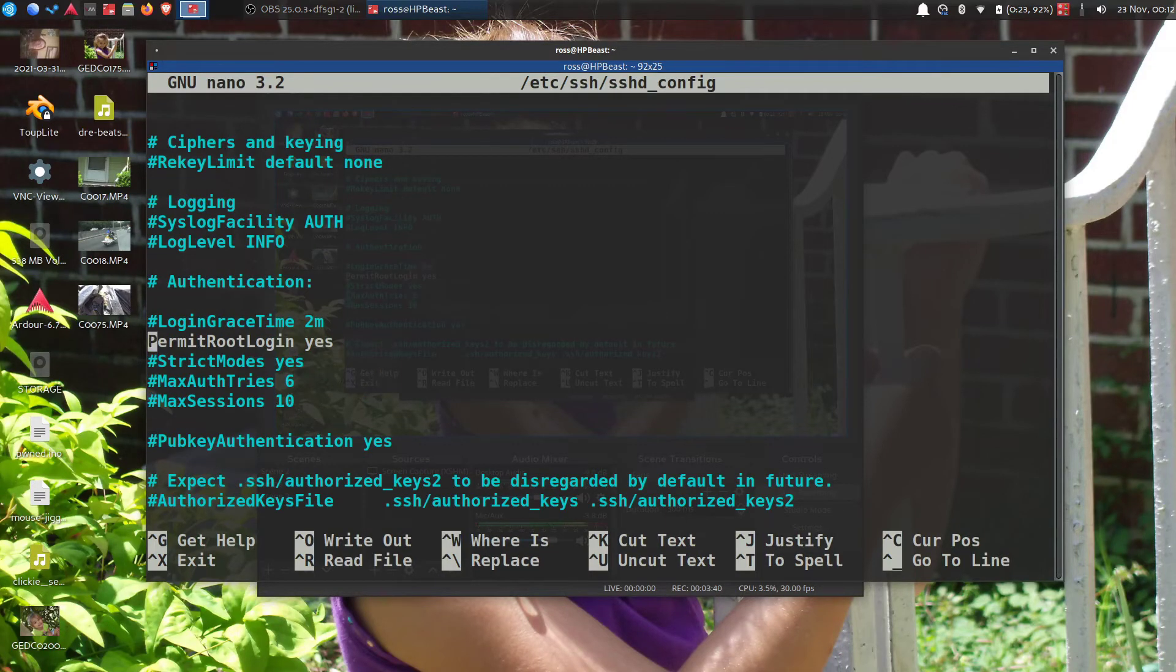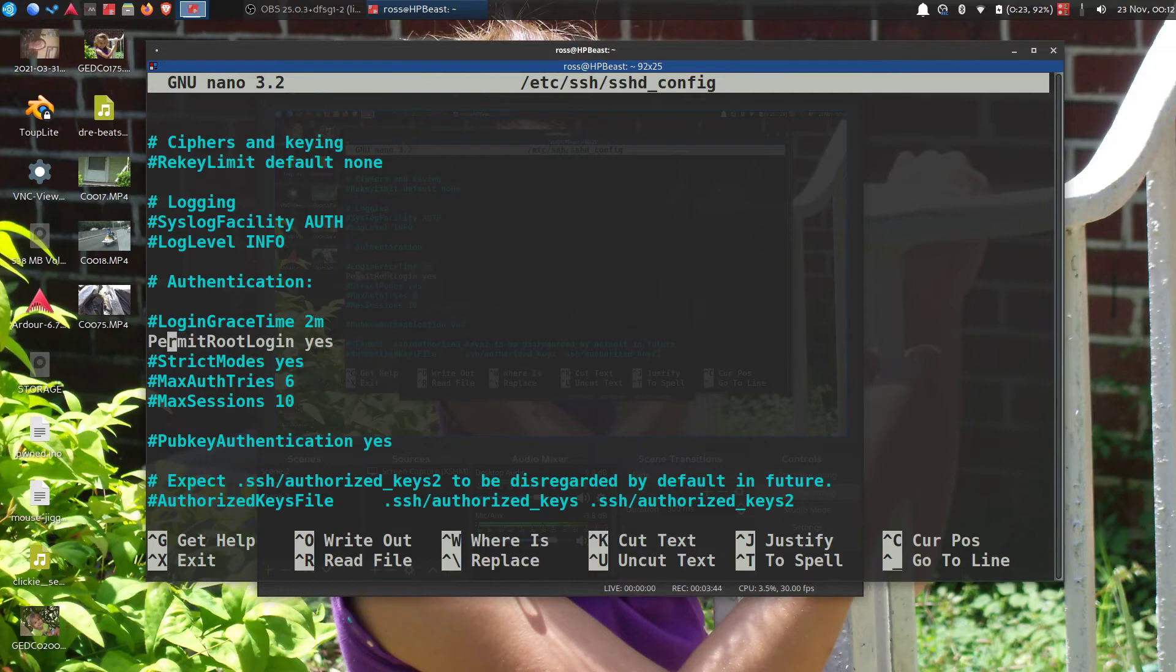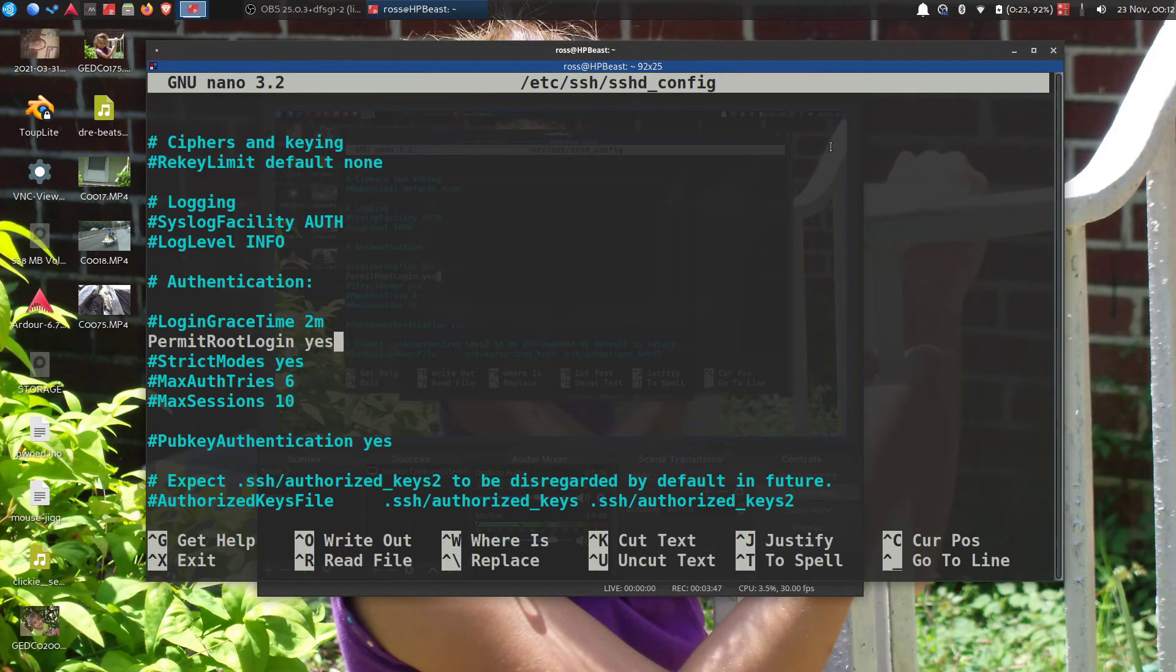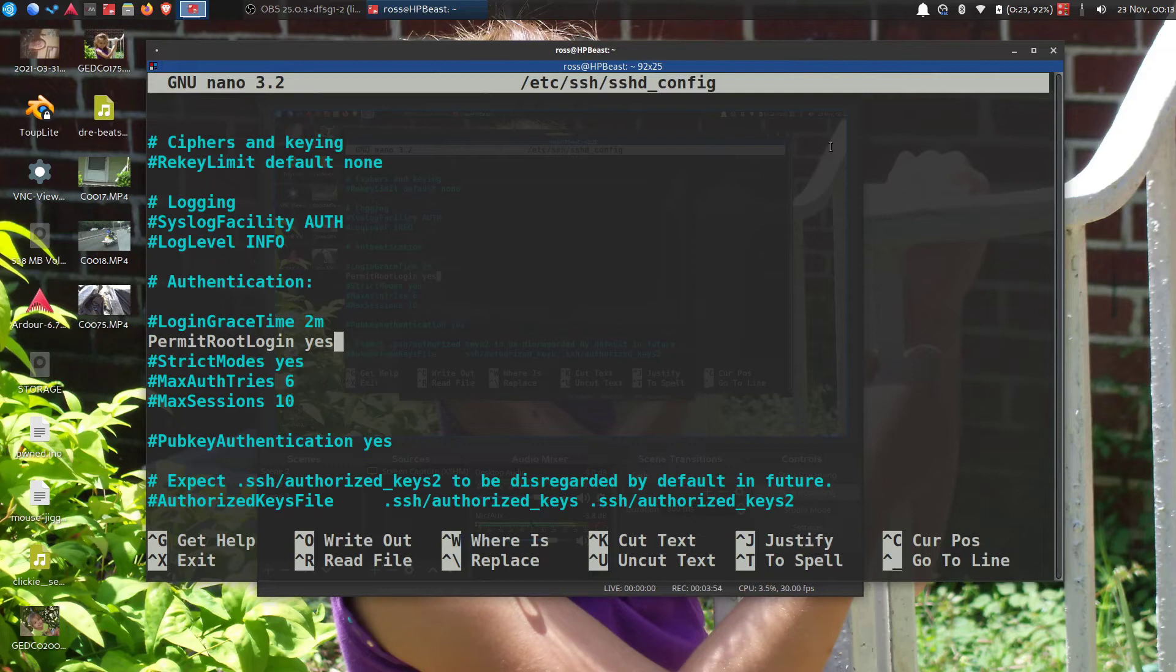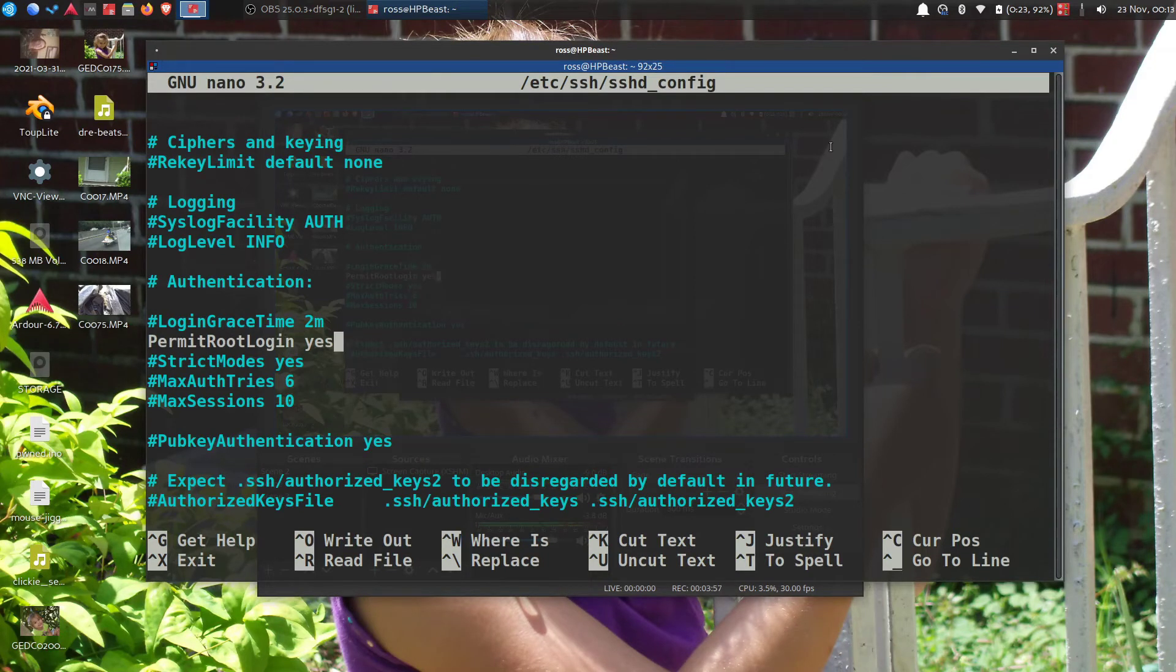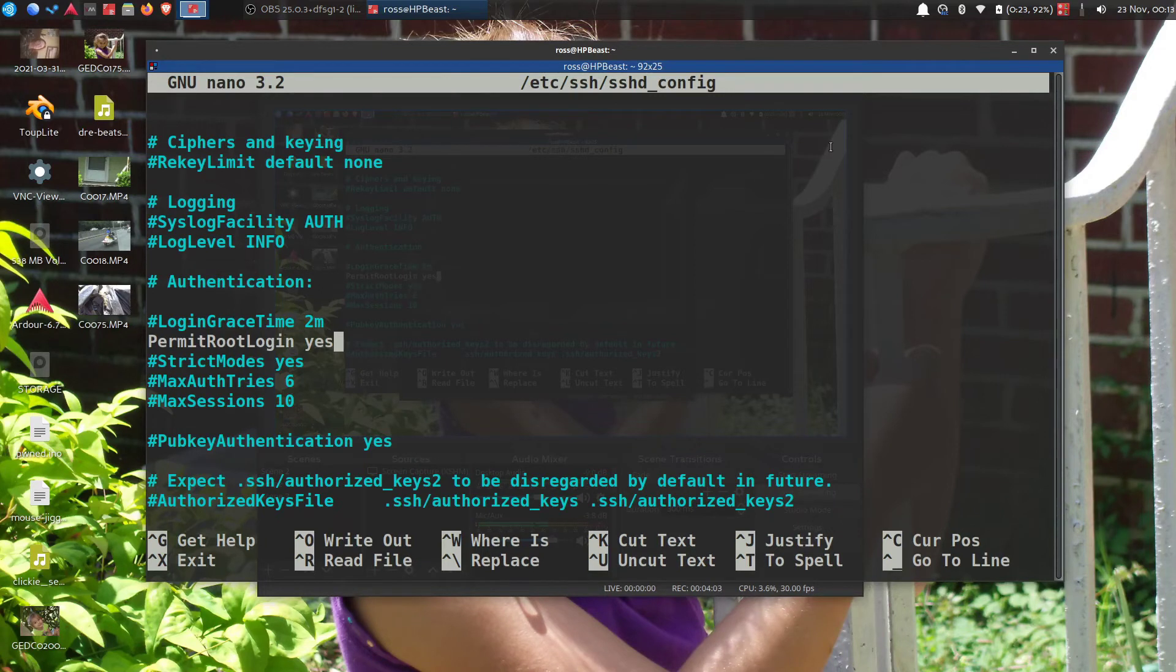PermitRootLogin - and this way you can log in to root directly so that you can get to those systemctl daemons and everything that much quicker. At least for setting it up, you can change it back afterwards and do it with sudo, but for setting it up it's pretty much a must.